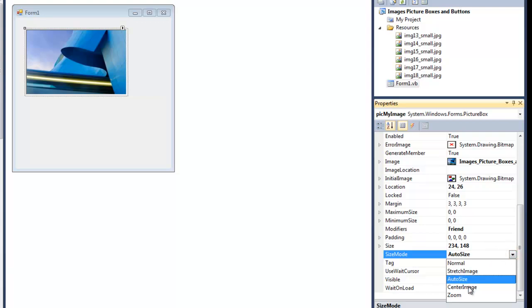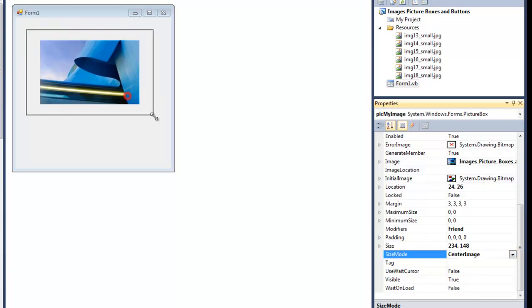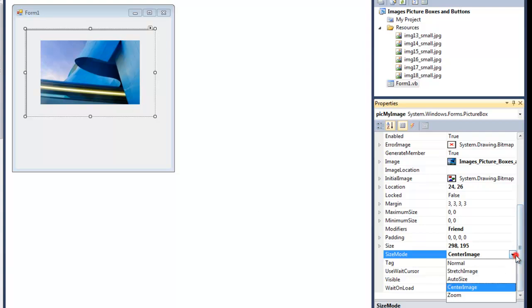Then let's choose CenterImage. No matter where the box is, it will center itself. And finally, Zoom.